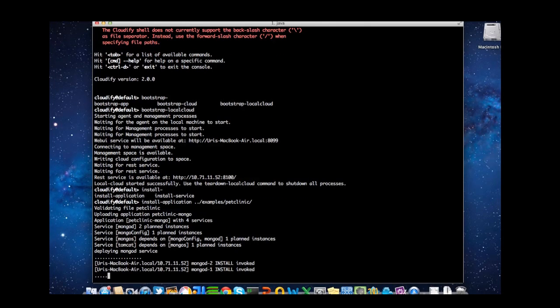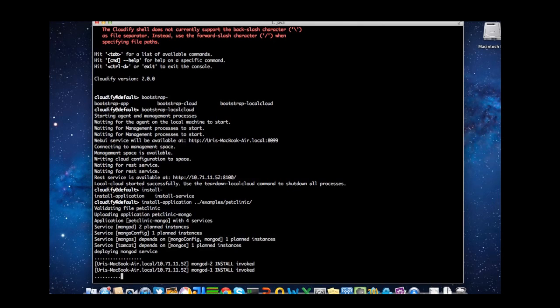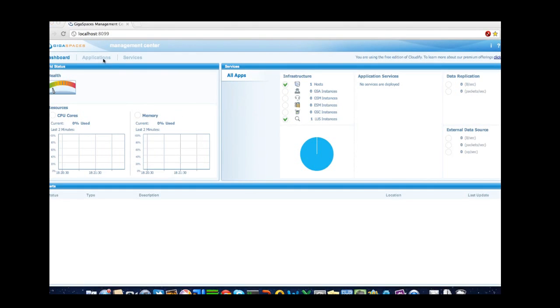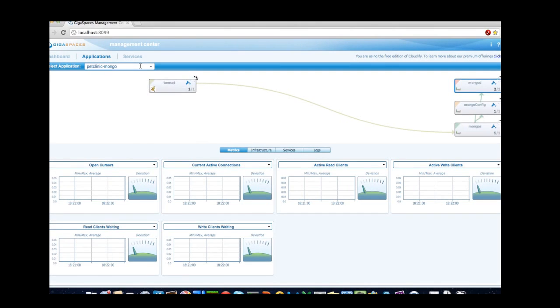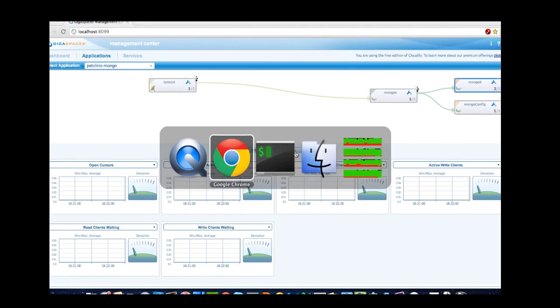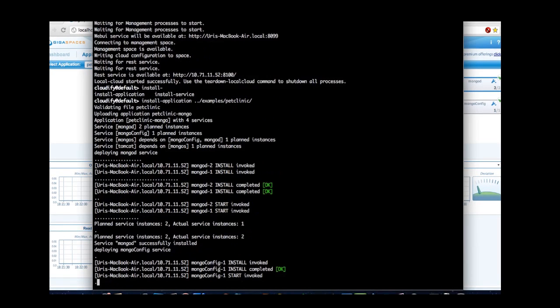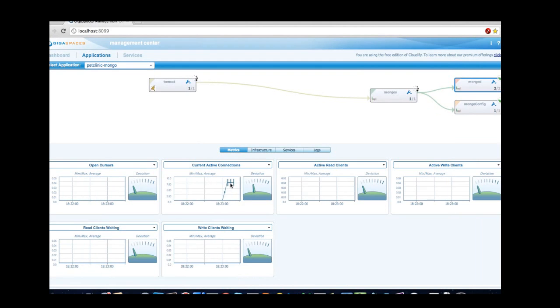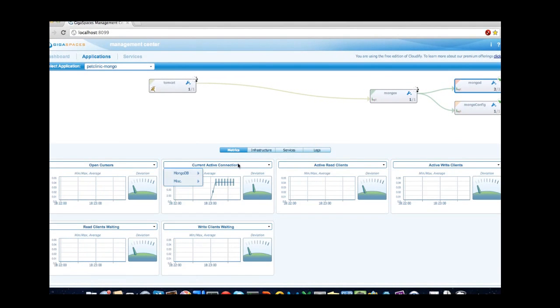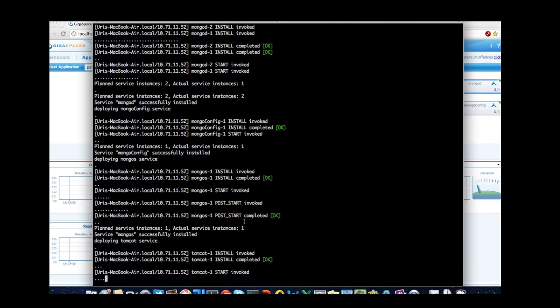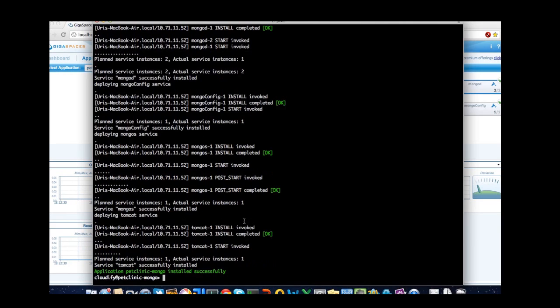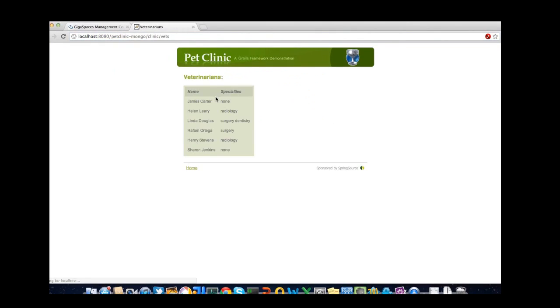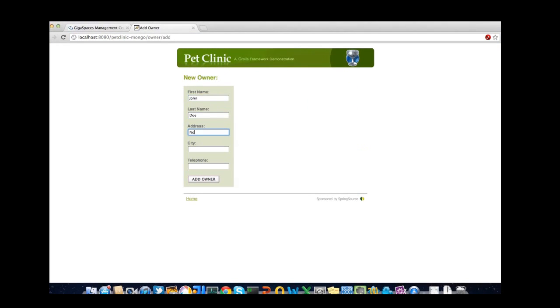You can see how Cloudify starts all the application services dynamically. And you can monitor various aspects of the app using our HTML5-based UI, such as the application topology, various metrics related to the installed services, and even see the installation logs and troubleshoot from your web browser. And we can see that the app is running correctly and we can actually manage our pet clinic.